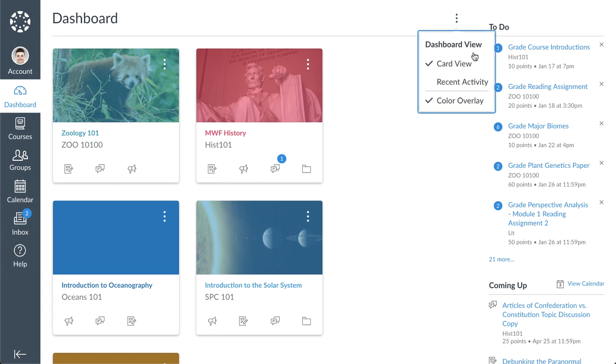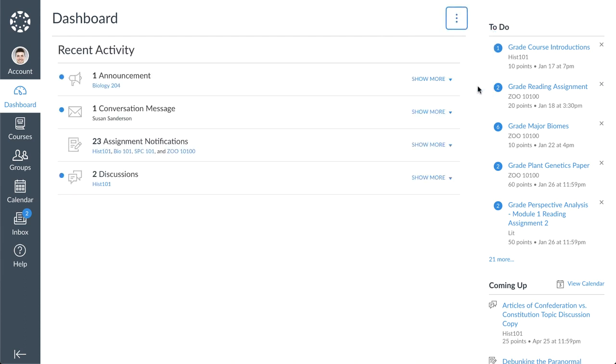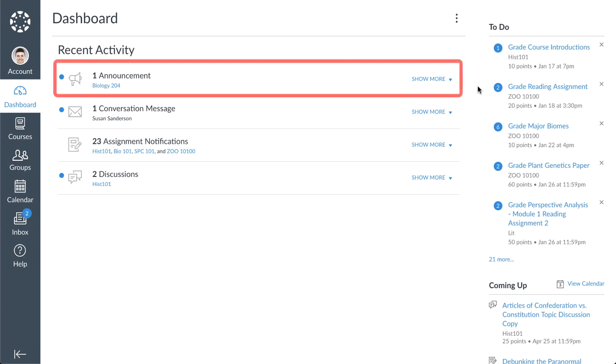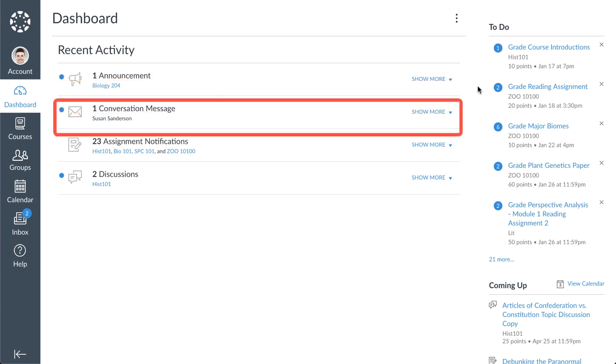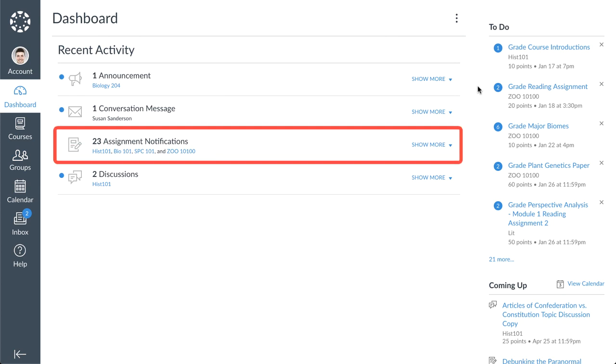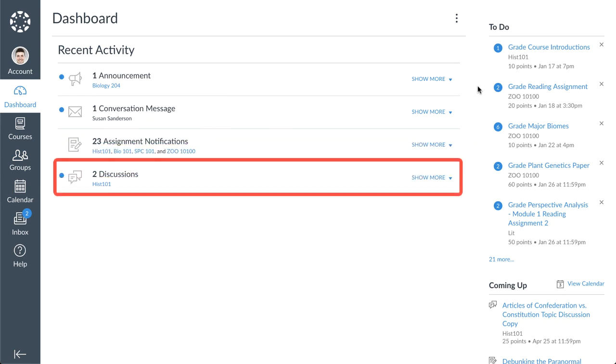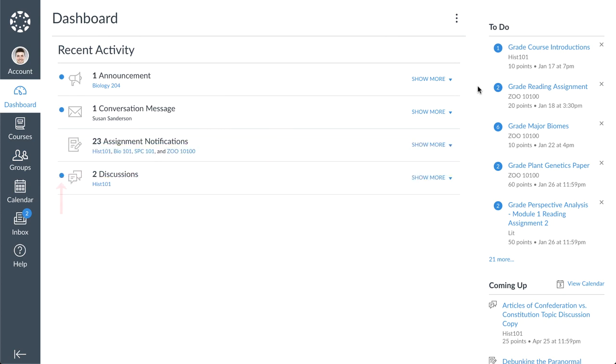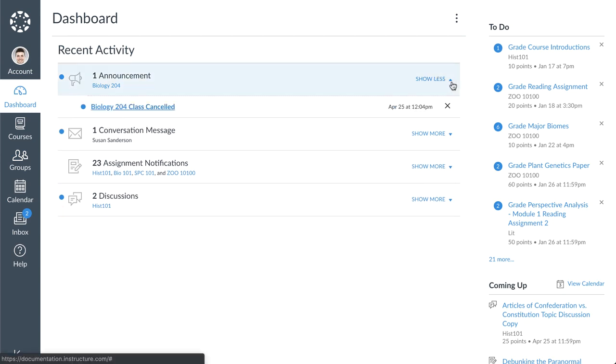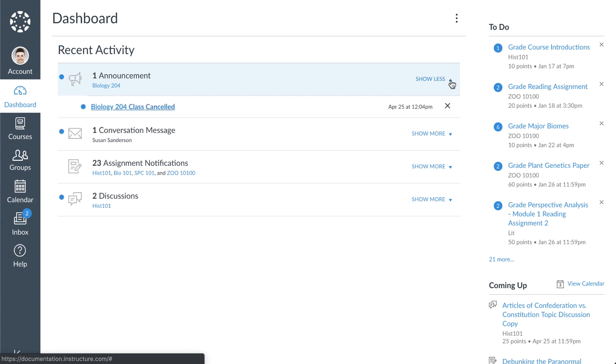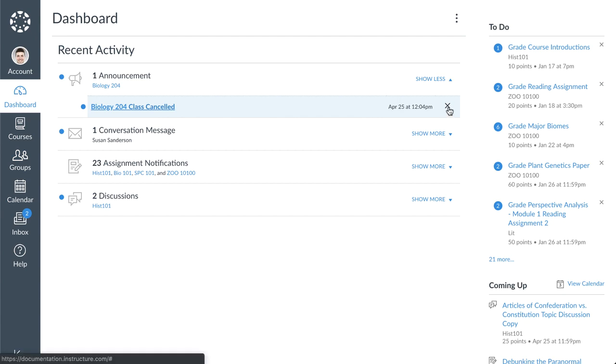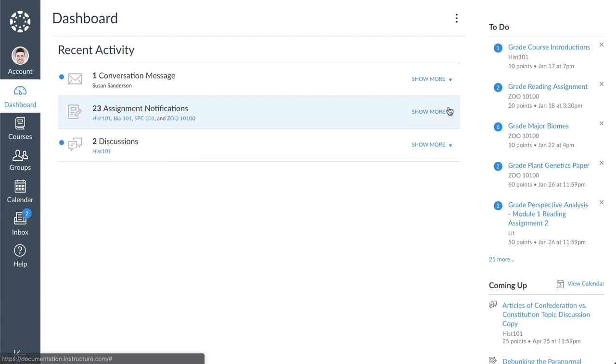Recent activity view displays a stream of recent notifications from all your courses, including announcements, conversations, assignments, and discussions. New or unread activities are shown by the indicator dot. You can view the details of each activity by clicking the show more link. To collapse recent activity, click the show less link. You can directly access your recent activities by clicking the link for that activity. To remove a notification, click the remove icon.